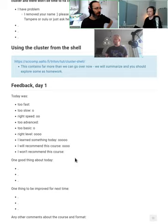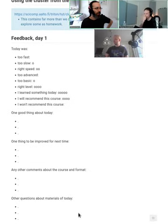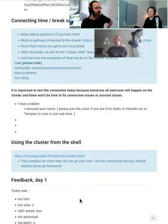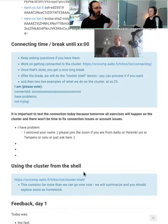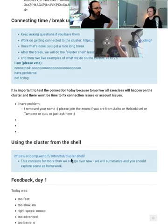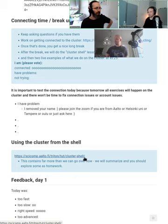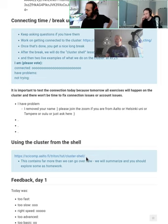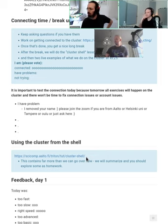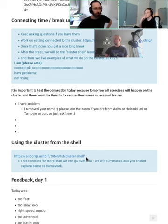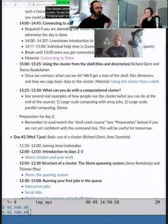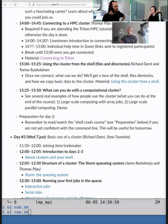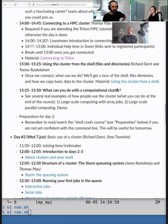Keep thinking of that but we'll have time to discuss all those later. What's next is this tutorial using the cluster from the shell and I will switch to my screen. Yes, this is me. We are right down here. I will open the material.